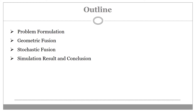Hi, this is Kamyar. I am an early stage researcher at Linköping University working on the TRAX project. I will first give an introduction and problem formulation, then present the noise-free geometric fusion framework where an analytical solution to the snapshot positioning problem is derived. Afterwards, I will describe stochastic fusion where measurements suffer from random noise, followed by simulation results and conclusion analyzing the estimator performance for two different scenarios.